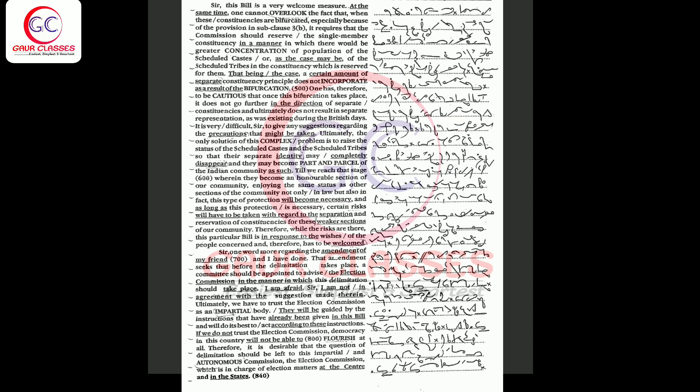If we do not trust the election commission, democracy in this country will not be able to flourish at all. Therefore, it is desirable that the question of delimitation should be left to this impartial and autonomous commission, the election commission, which is in charge of election matters at the center and in the states.